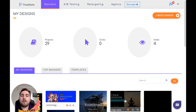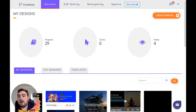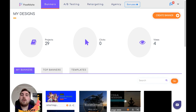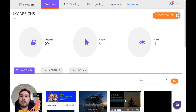But before we do, let's take a look at the custom bonuses that I've put together when you decide to grab Pixelmate through the link below this YouTube video. At any point during the video, if you've had enough of me talking, you can just drop down below this YouTube video, click on the link, and go through to my Pixelmate bonus page where you can grab your copy of Pixelmate and all of my exclusive bonuses.